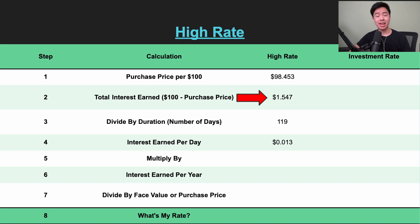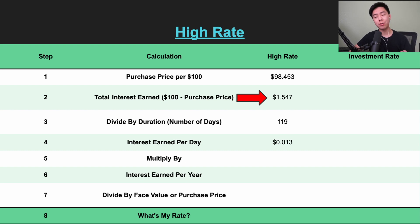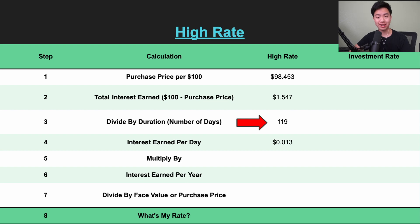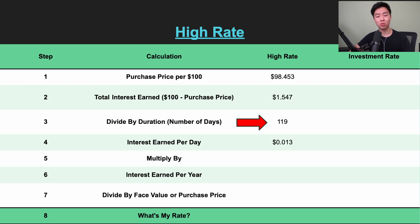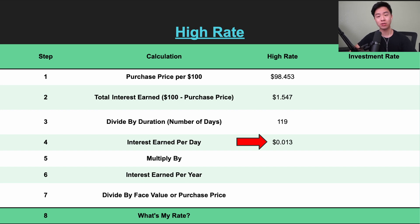To calculate our daily yield for this particular investment, we can divide our total return by the duration. 17 weeks is 119 days, so these Treasury bills will earn 1.3 cents of interest every single day for every $100 that I deposit.